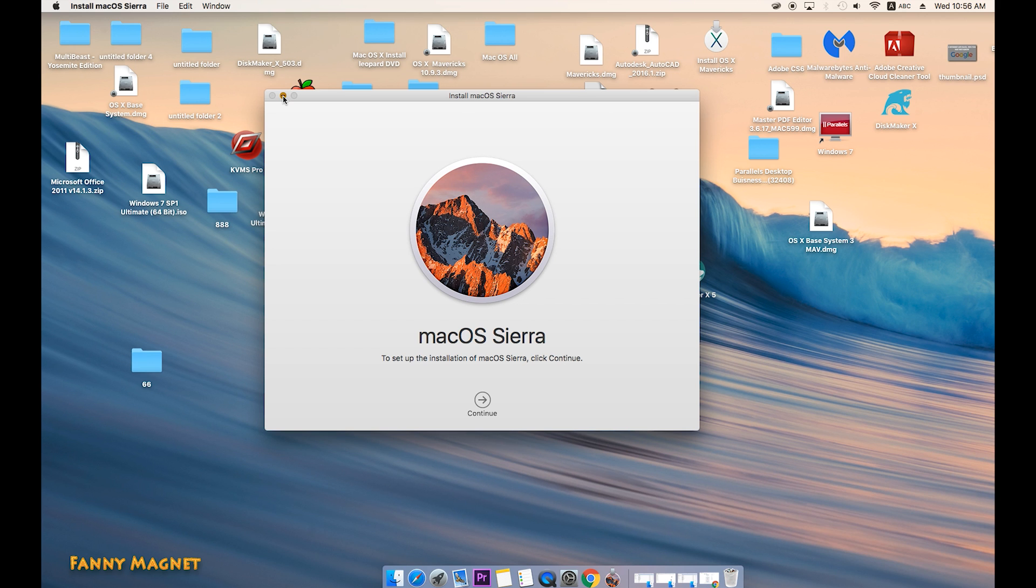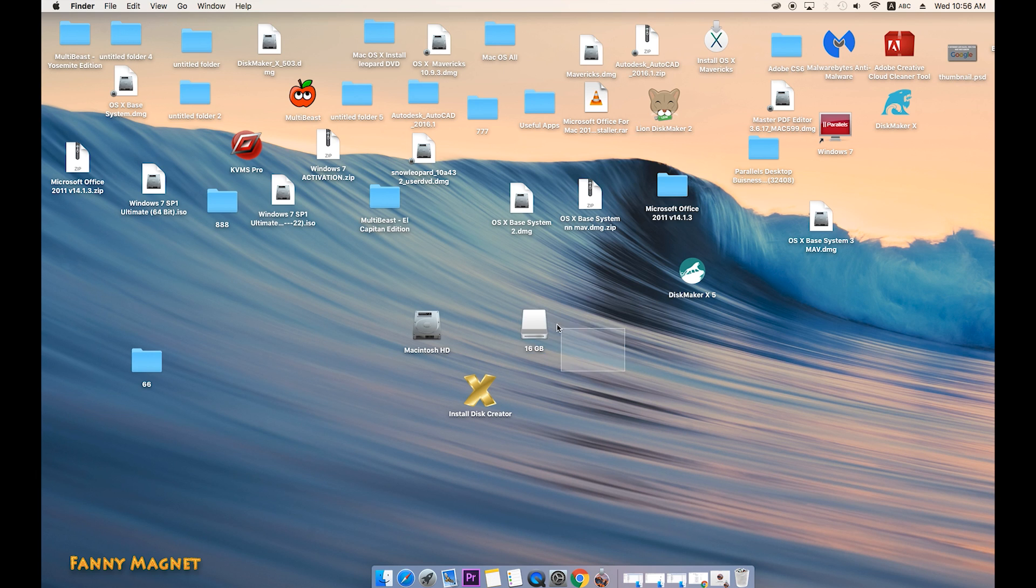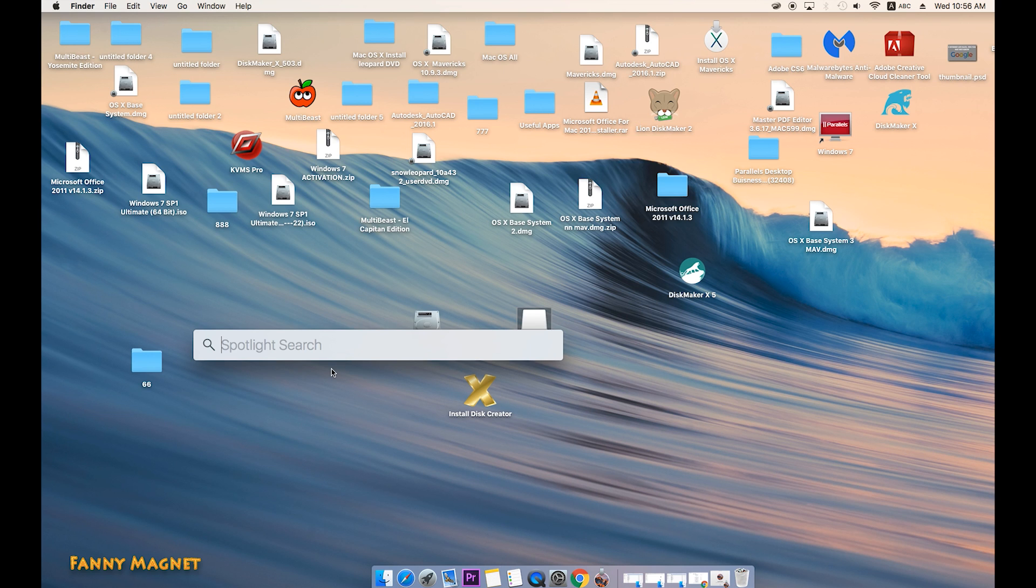But as we are creating a bootable flash drive, I'll just go ahead and minimize this. In order to create a bootable flash drive, I'm using this 16GB flash drive. So very first, go to Disk Utility.